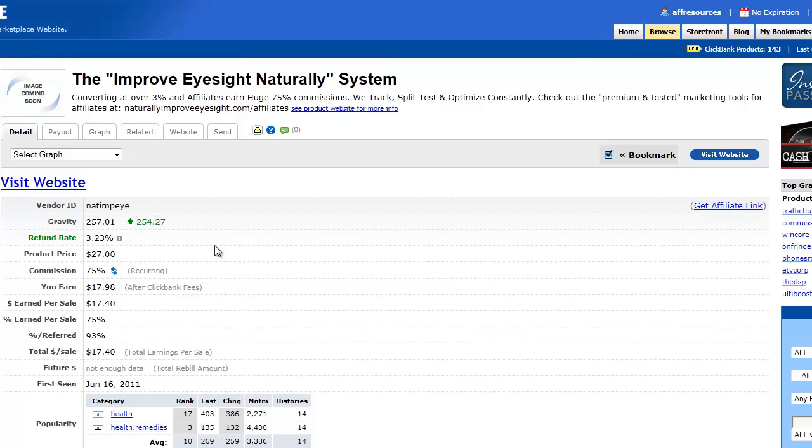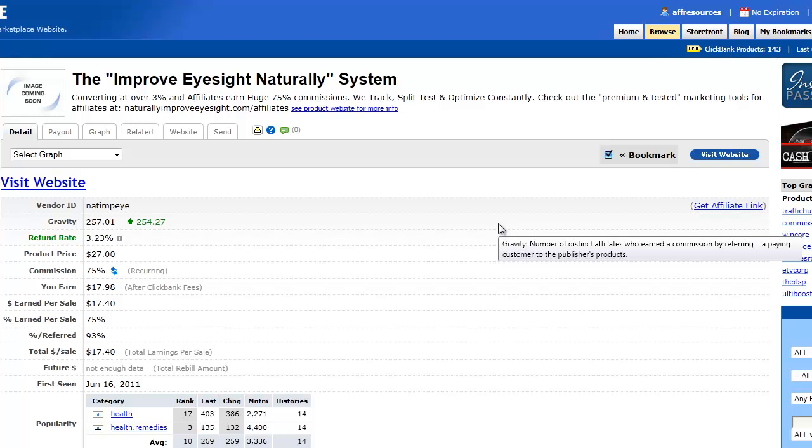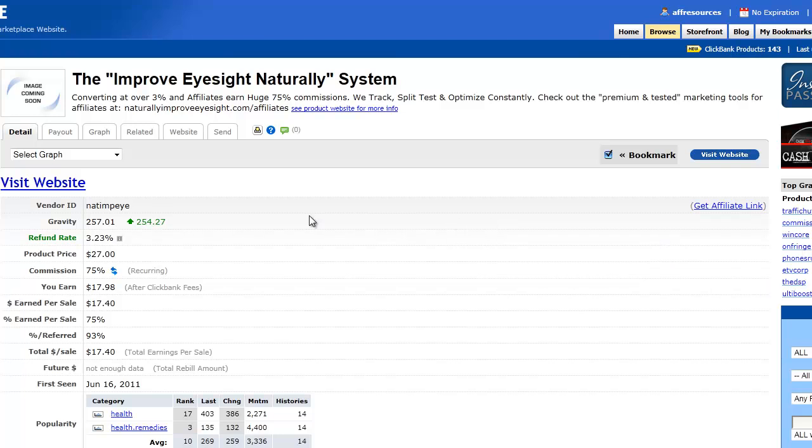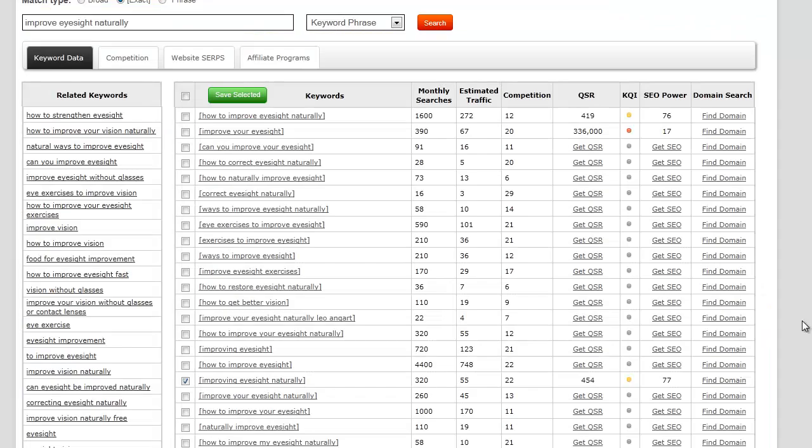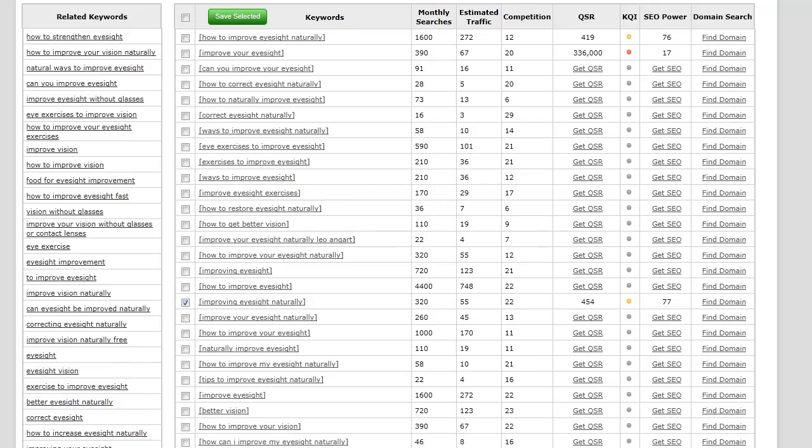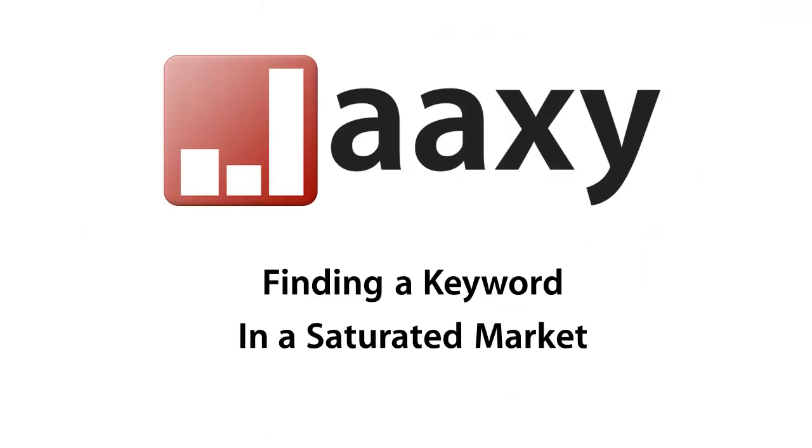I looked at the top 20 and I took the product, the root keyword from that product, plugged it into Jaaxy, let Jaaxy do its work, and there you go. I actually just went ahead and found a niche that I can go ahead and start working at to get the first page result. So that's pretty much how easy it is to use Jaaxy and that's how easy it is to find a keyword in a completely saturated market. Okay, thanks for watching, and if you have any other questions please visit www.jaaxy.com. Thanks.